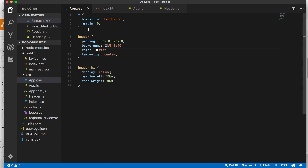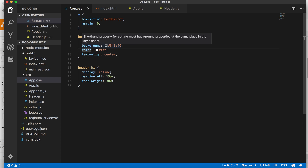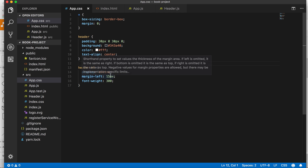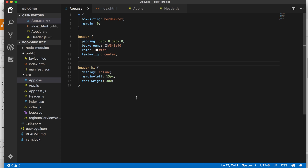If you want to see the styles: I used box-sizing for the universal reset. For the header, I have some padding, background color of white, and text-align center. For the H1, I have display inline, margin-left of 15 pixels, and font-weight of 300. Those are the styles if you want to style it the same way.